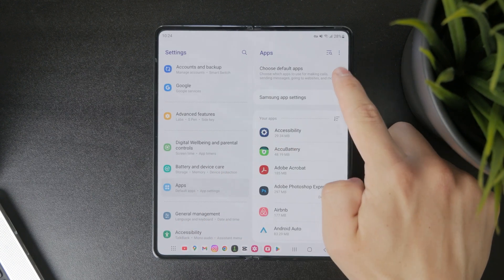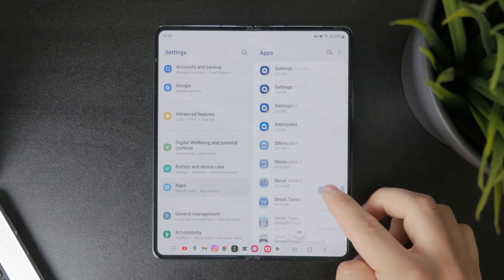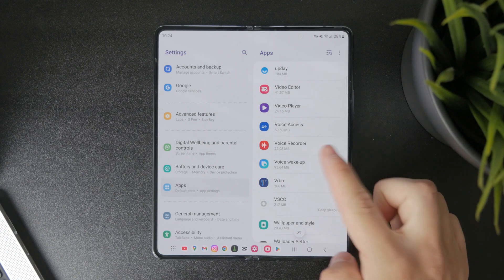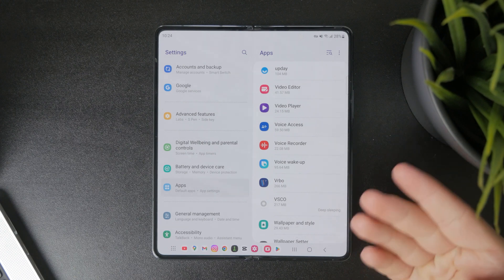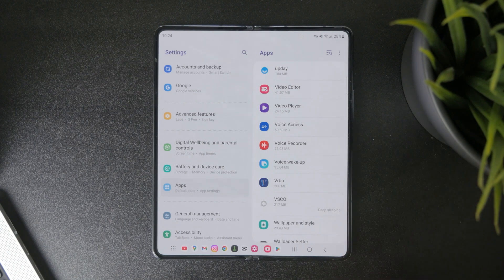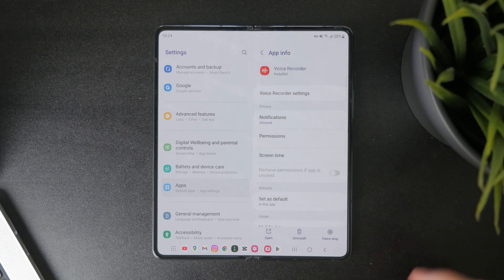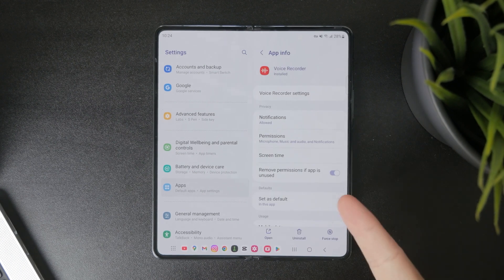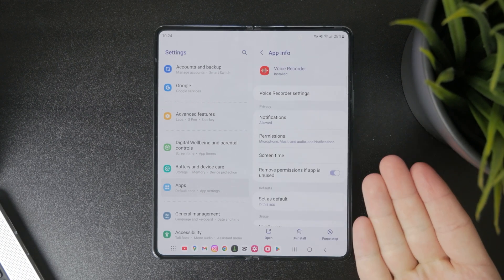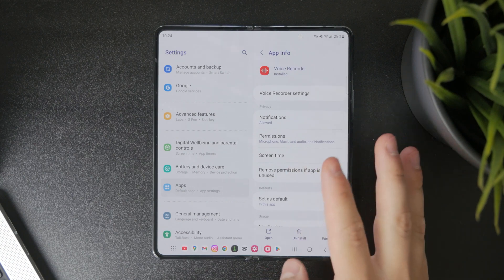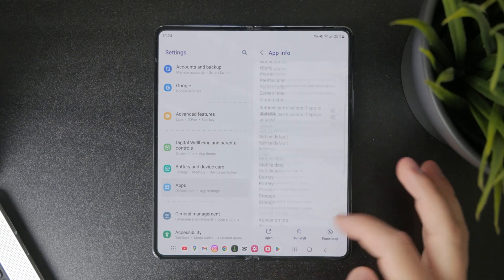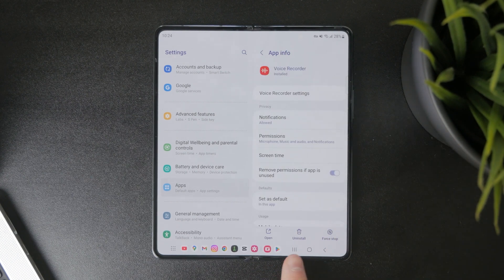From here you can scroll through all of the available options — literally all of your apps are going to be listed in here — and you're going to be able to find Voice Recorder. In here you have some other options too, like tweaking the settings, but at the bottom we have the Uninstall button.